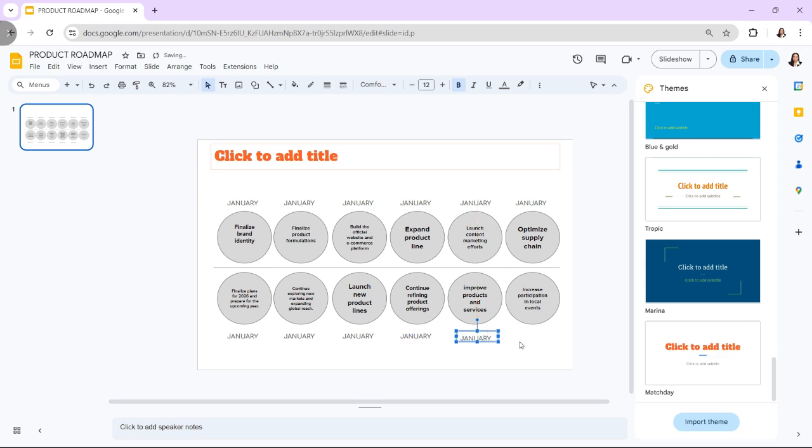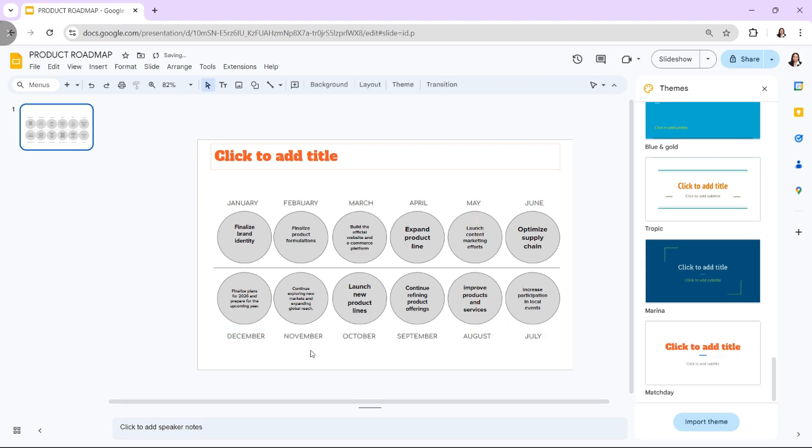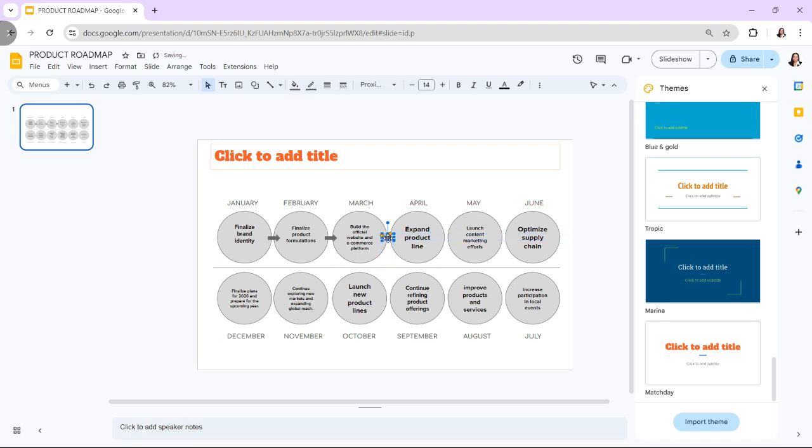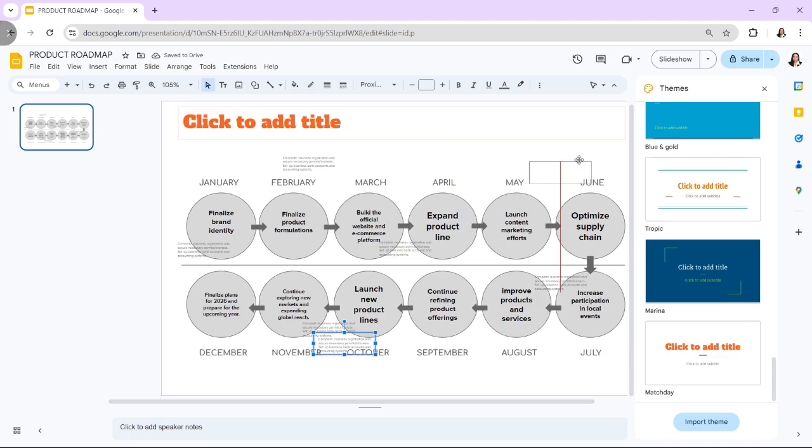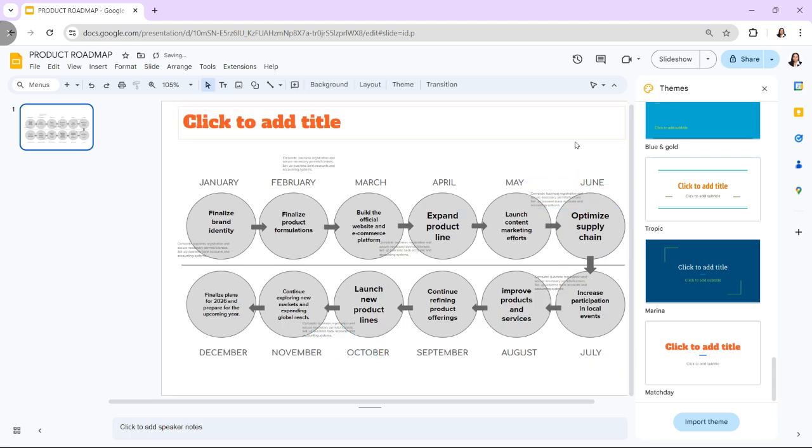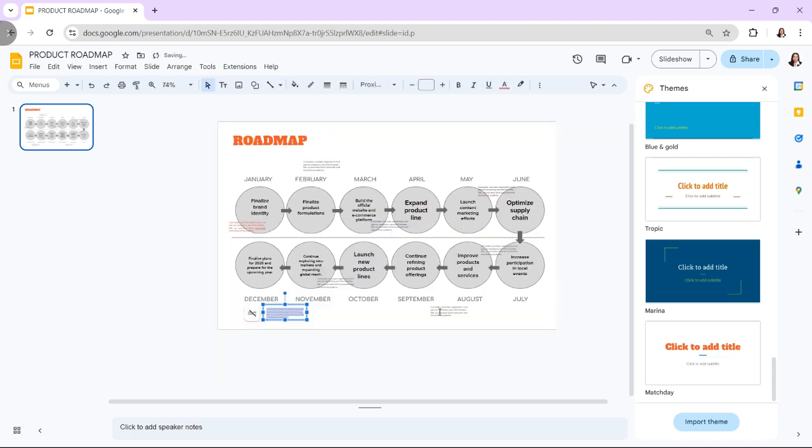Then, show the flow of tasks or the sequence of actions by using arrows or connectors. Go to Insert, Line, Arrow to draw lines between tasks and milestones, indicating the order of operations.